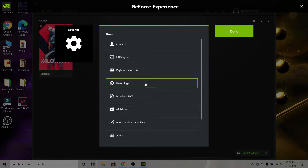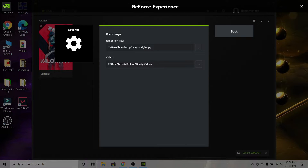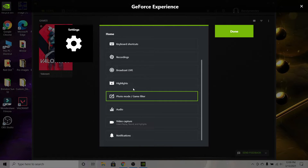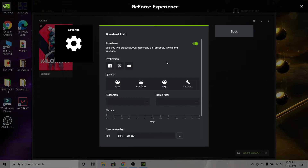Now go over to 'Recordings.' There are temporary files here — I don't really know what that does, but you want to change the videos path, because that's where your recorded videos will go. I set mine to my desktop in a specific folder on my computer named 'Bendy Videos.'